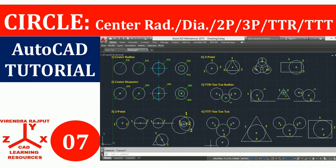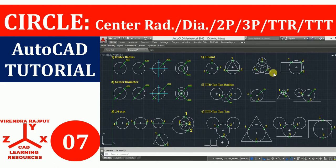Hello everyone, I am Virendra Rajput and you are watching CAD Learning Resources YouTube channel. In this video you will learn to draw a circle and its six different options: center radius, diameter, 2 point, 3 point, TTR and TTT. So let's start.